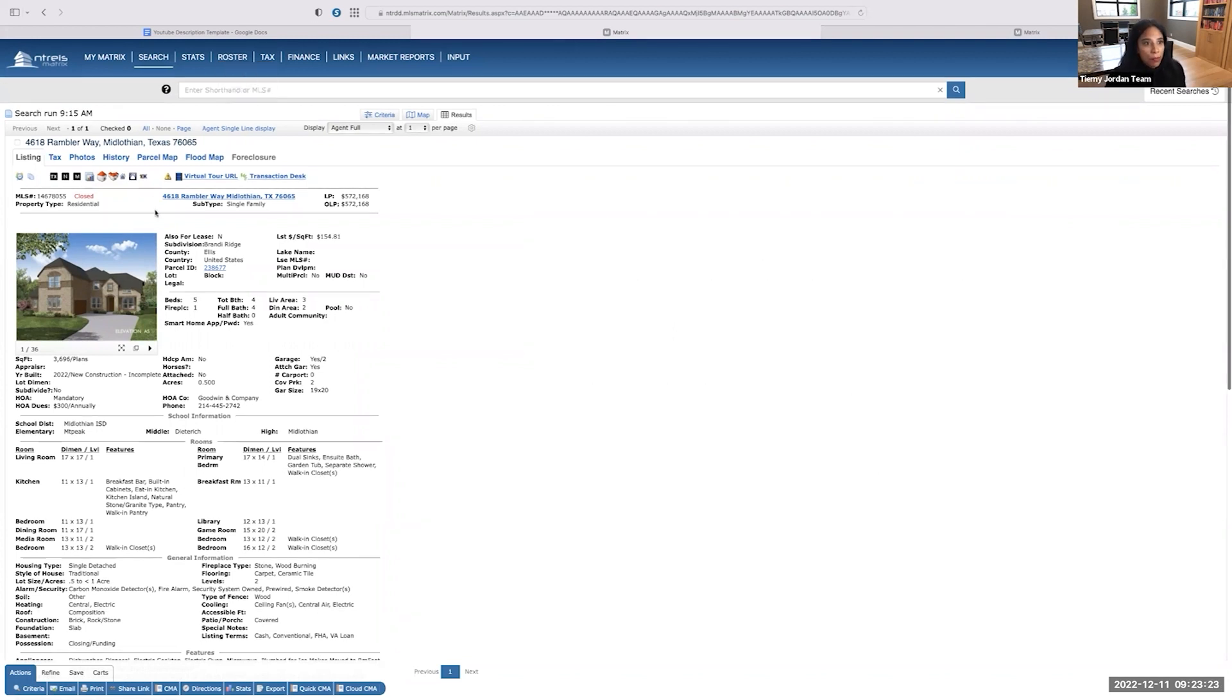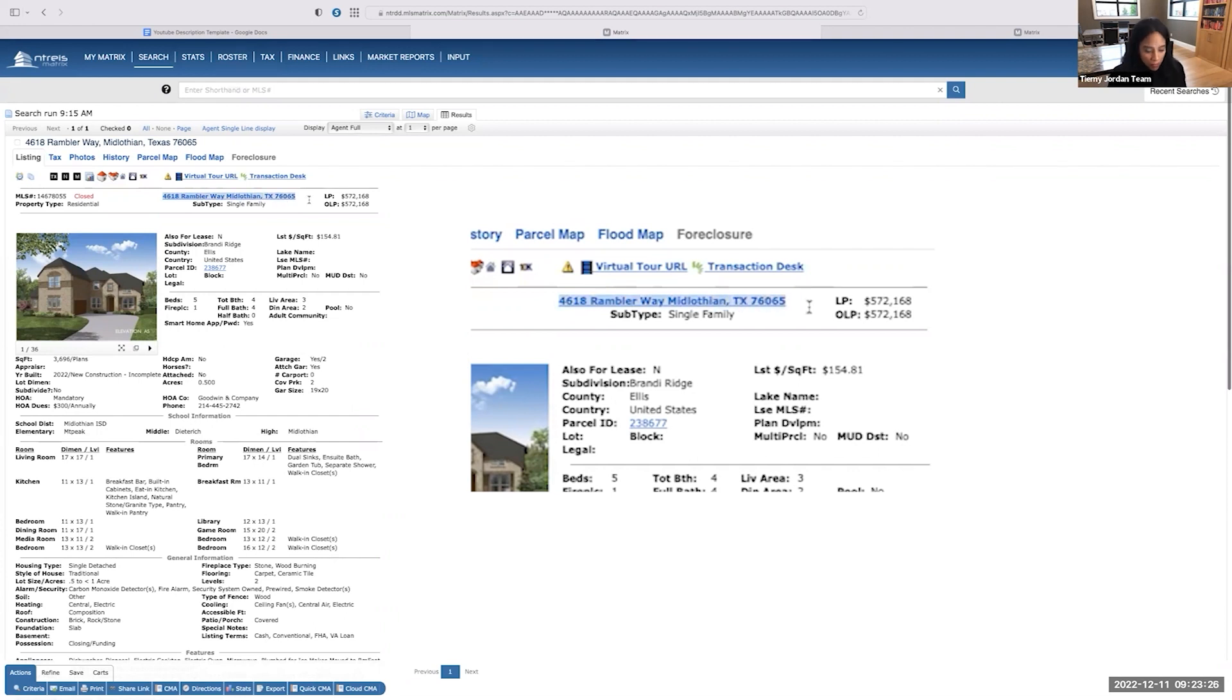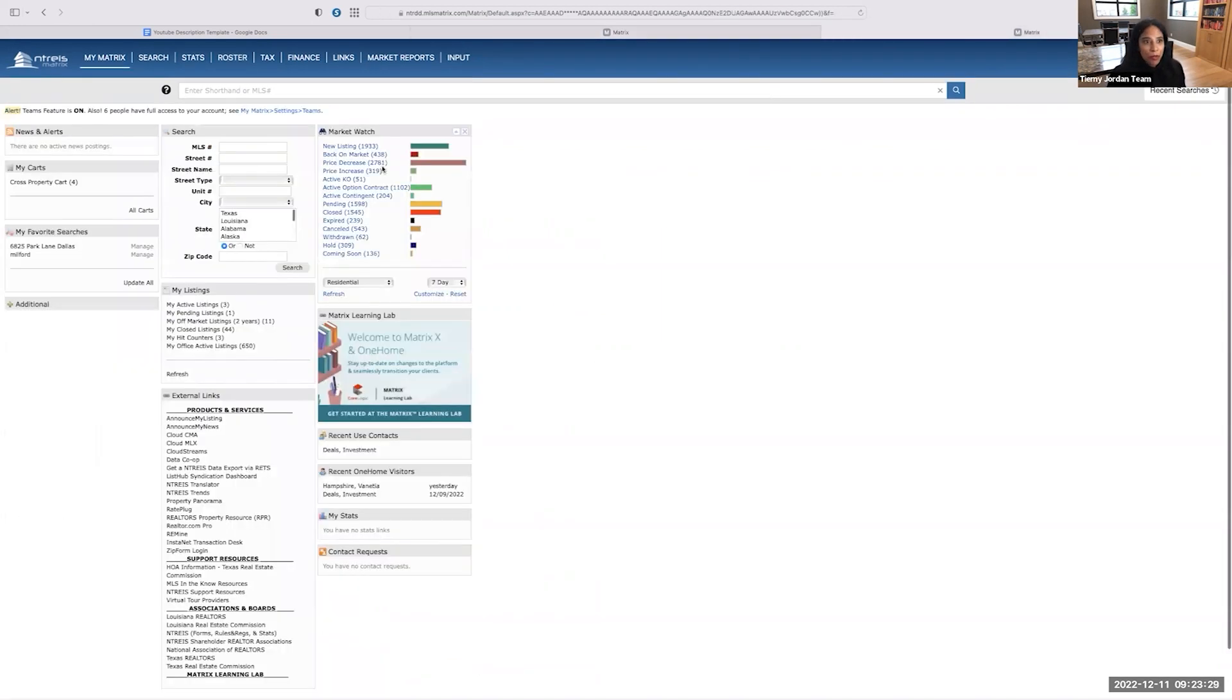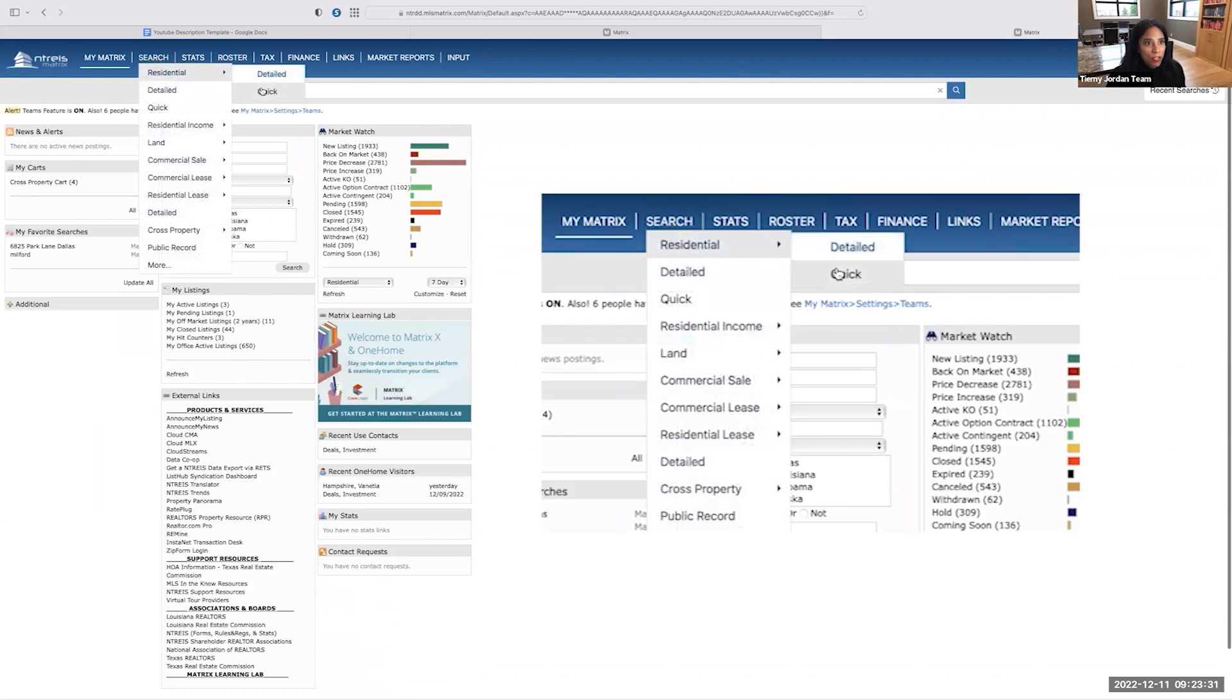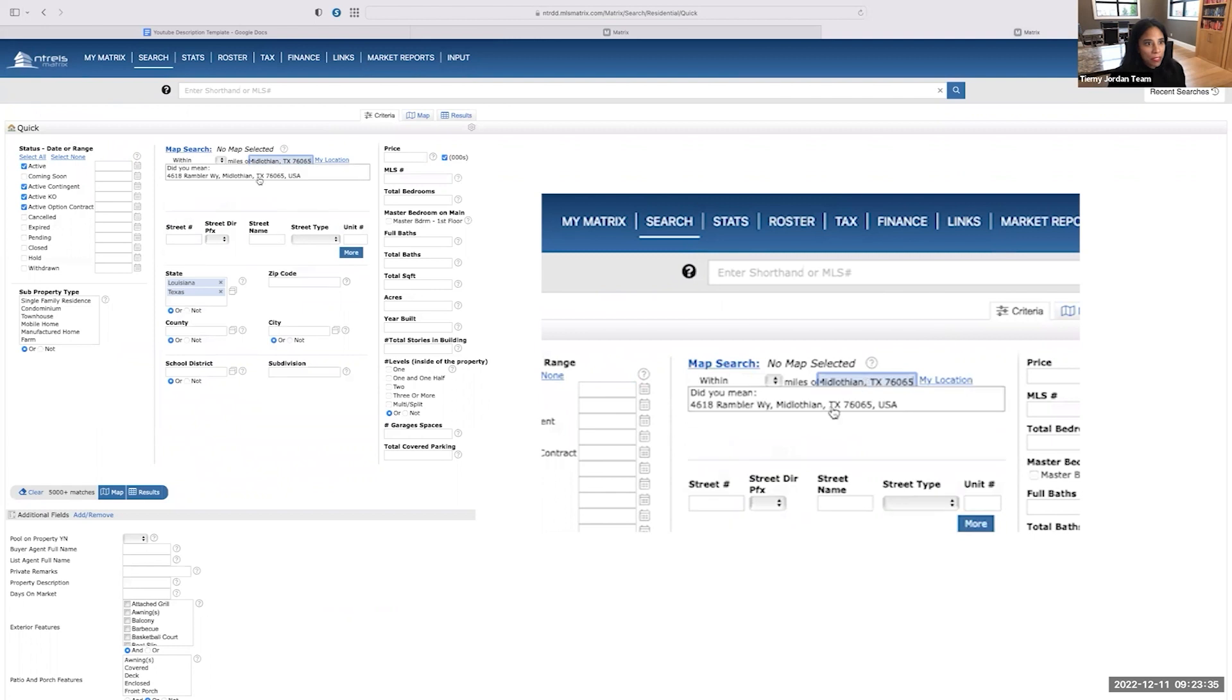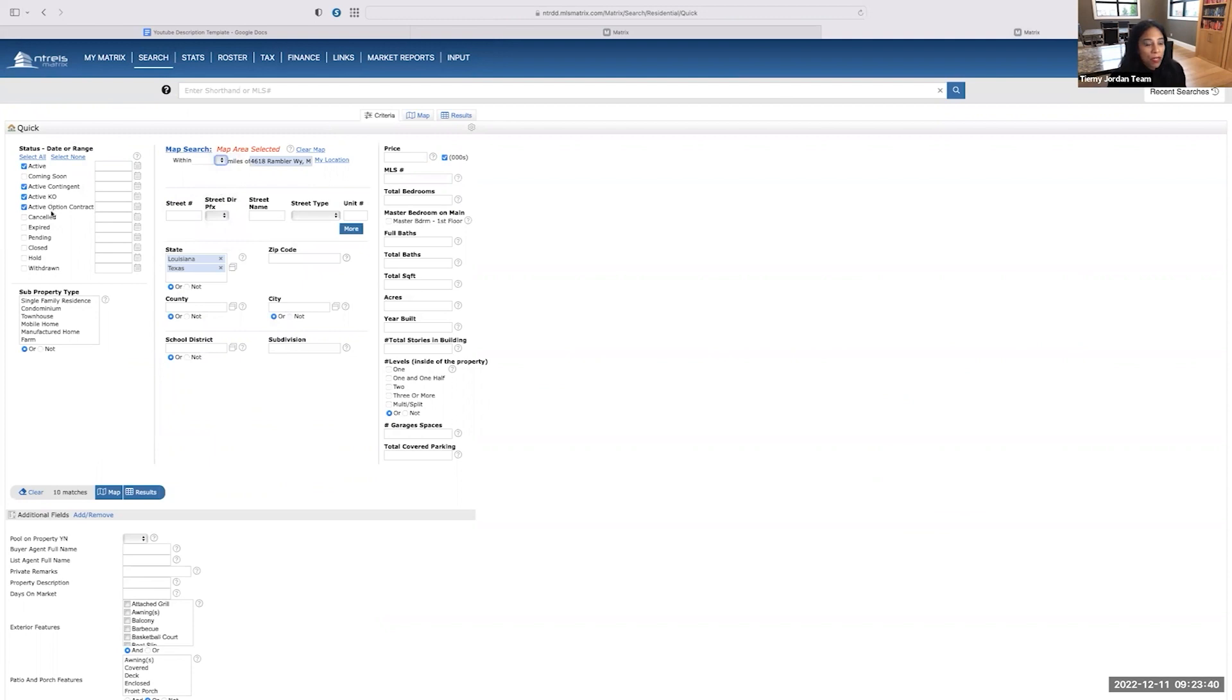All right. So let's pull up our subject property here. Let's copy that. Let's put it into our proximity search within the MLS. So I'm going to copy and paste it here, find it, and I'm going to keep it within a quarter of a mile. That's where I'm going to start.